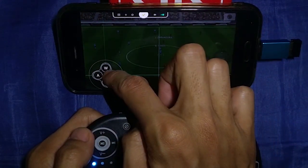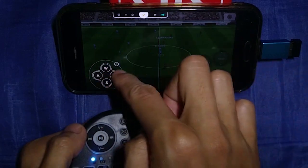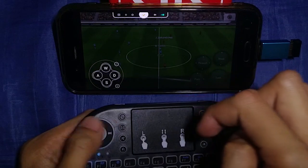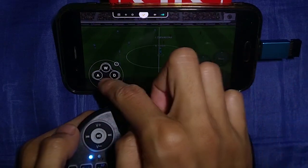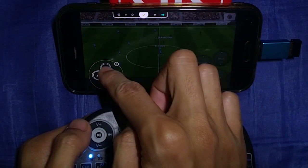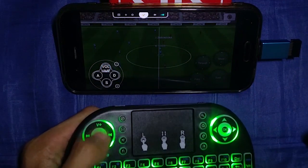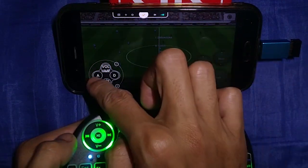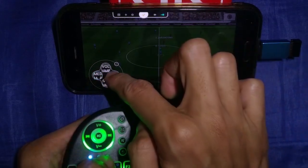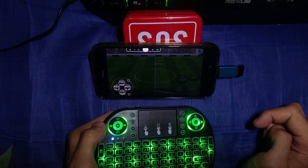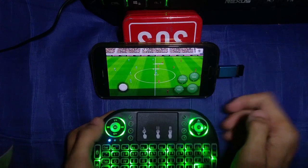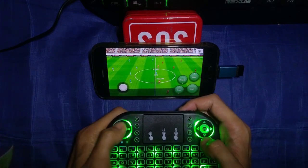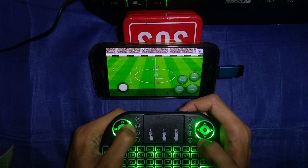You can change the button assignment. I'm using the volume buttons to move the player. Let me assign each direction: up, down, left, and right. Now let me test it — as you can see, we can move the analog using the volume buttons.